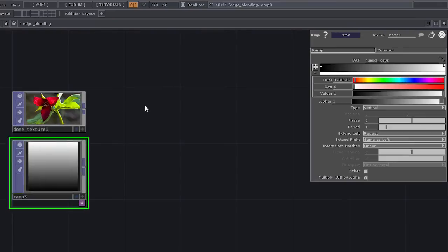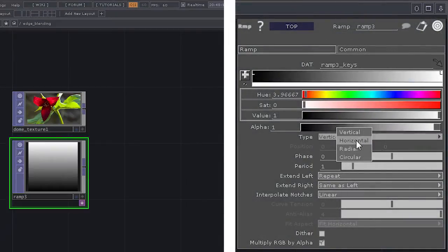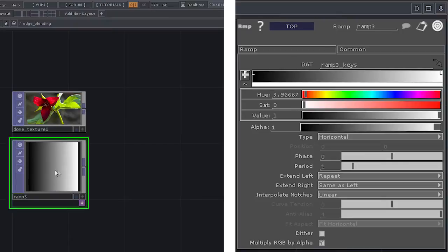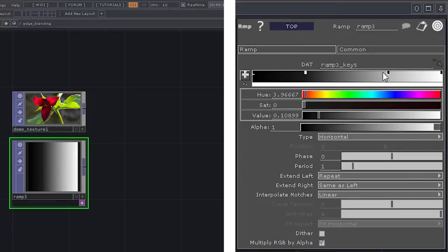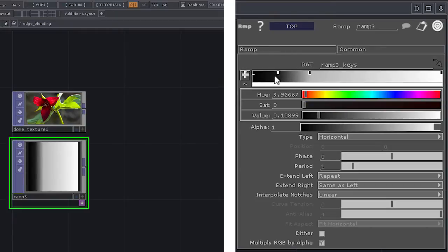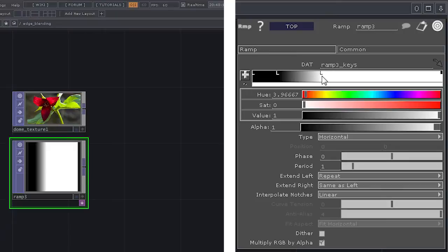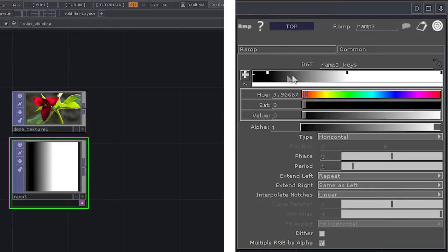The next thing I want is a ramp. I need to think about how I'm going to give myself a nice soft edge on one side so I can blend the image together. Looking at the ramp, one of the first things I want is a horizontal instead of vertical style. I'm also going to condense the gradient by adding two more points in the actual gradient itself, giving me sliders to control the density and location. I need to make sure my black value is true black and my white value is true white.